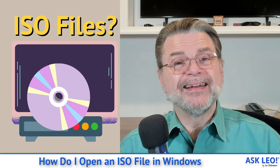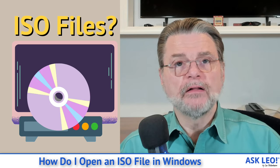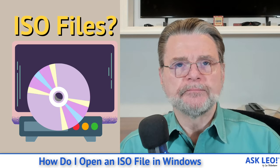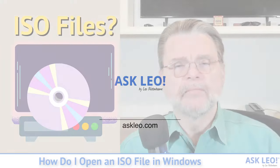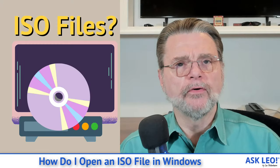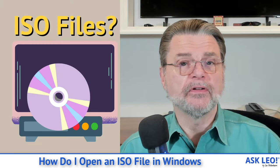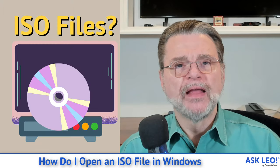How do I open an ISO file in Windows? Hi, everyone. Leo Notenboom here for askleo.com.